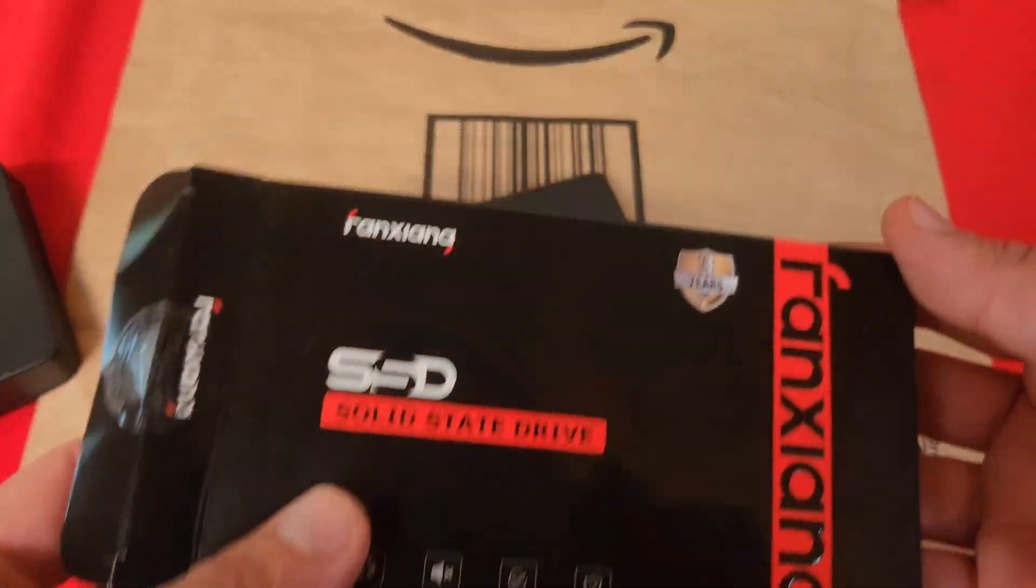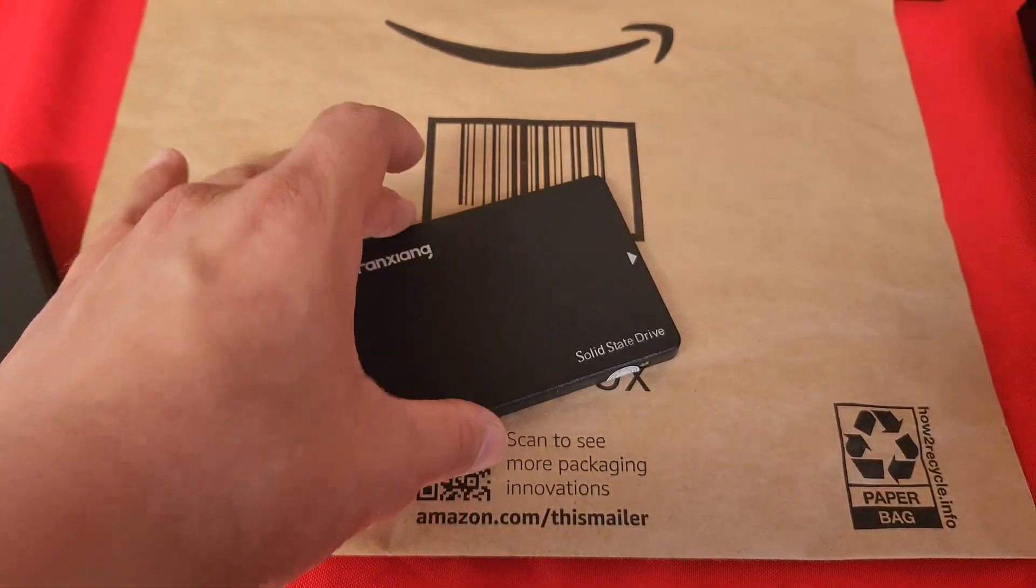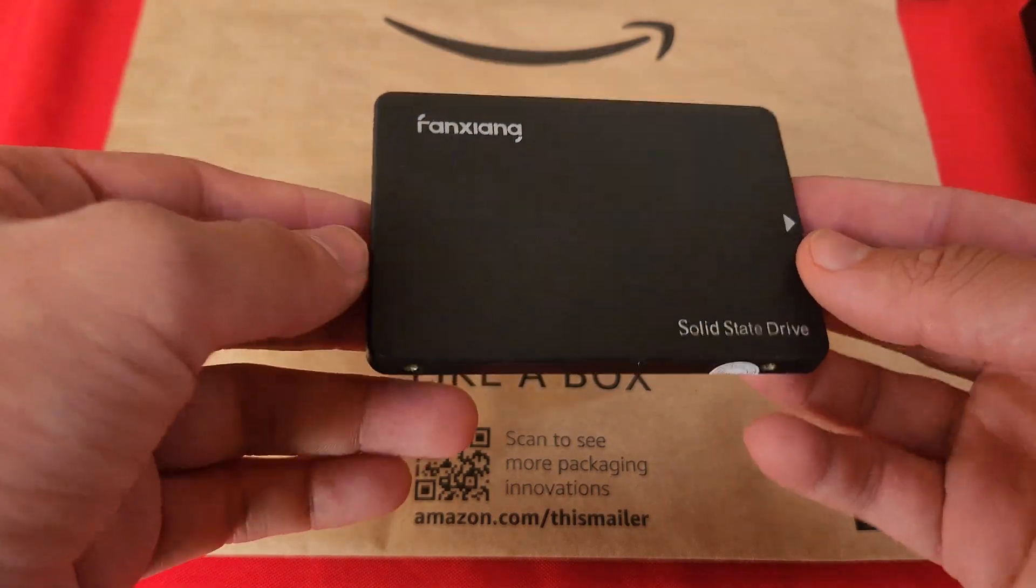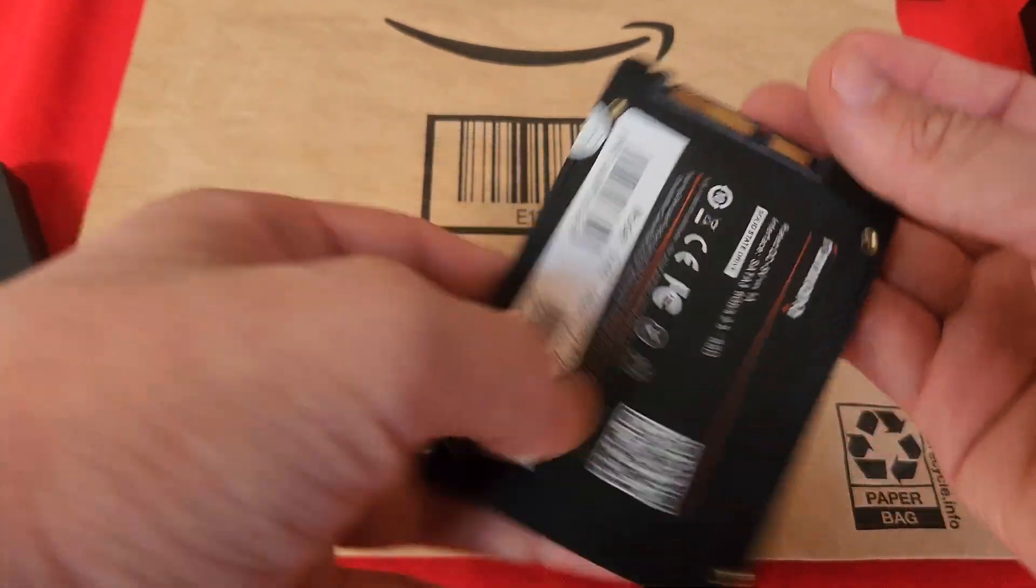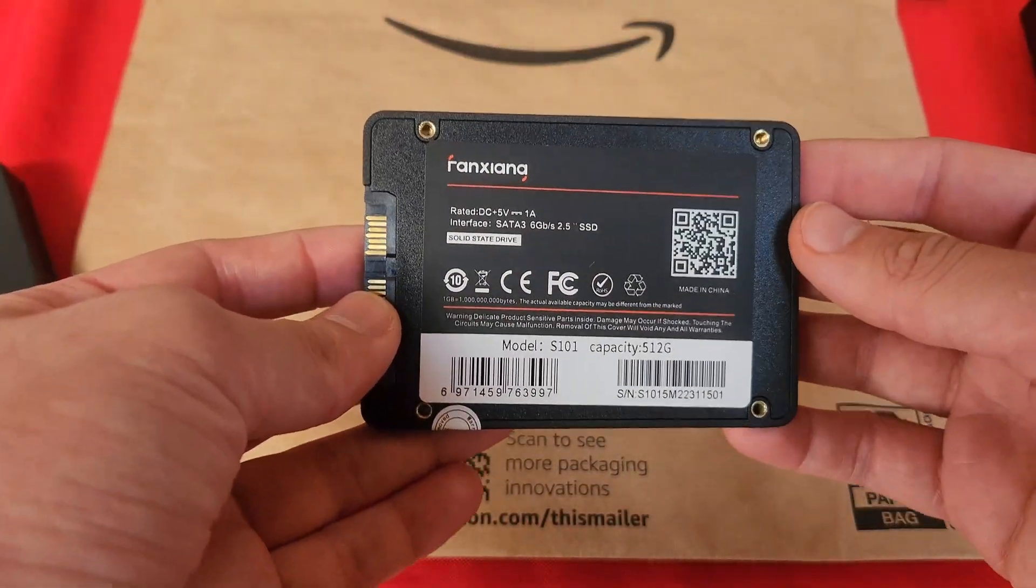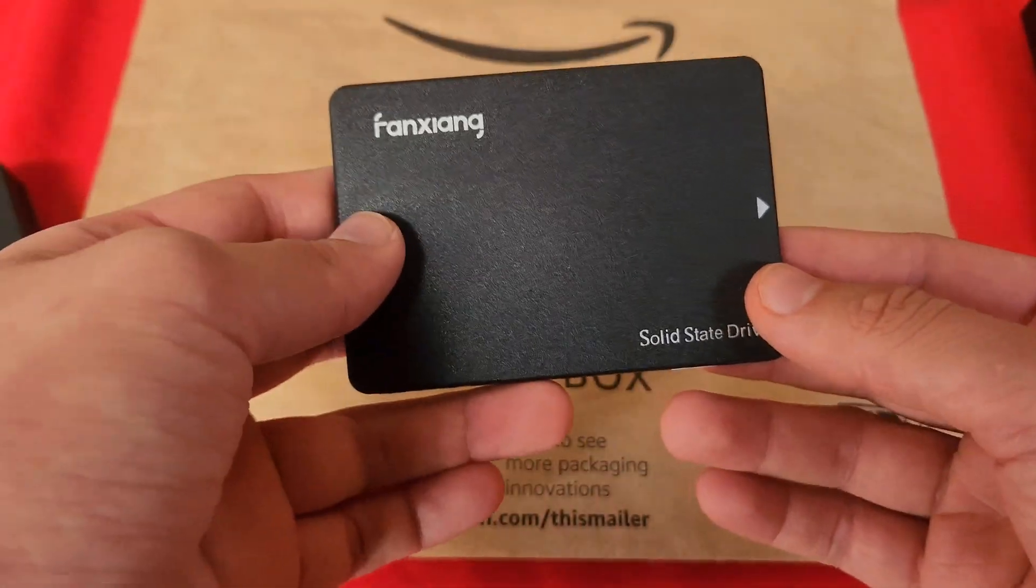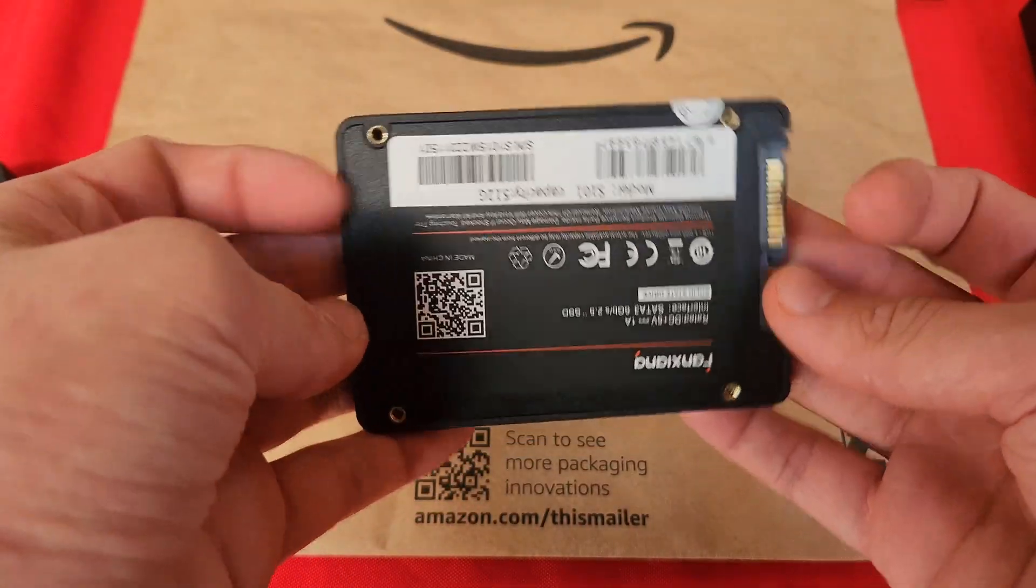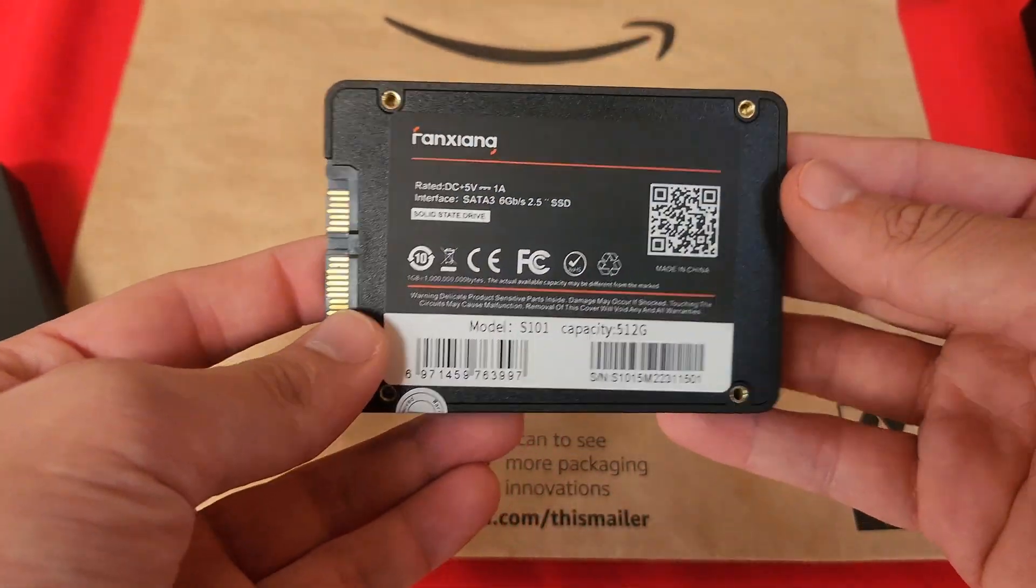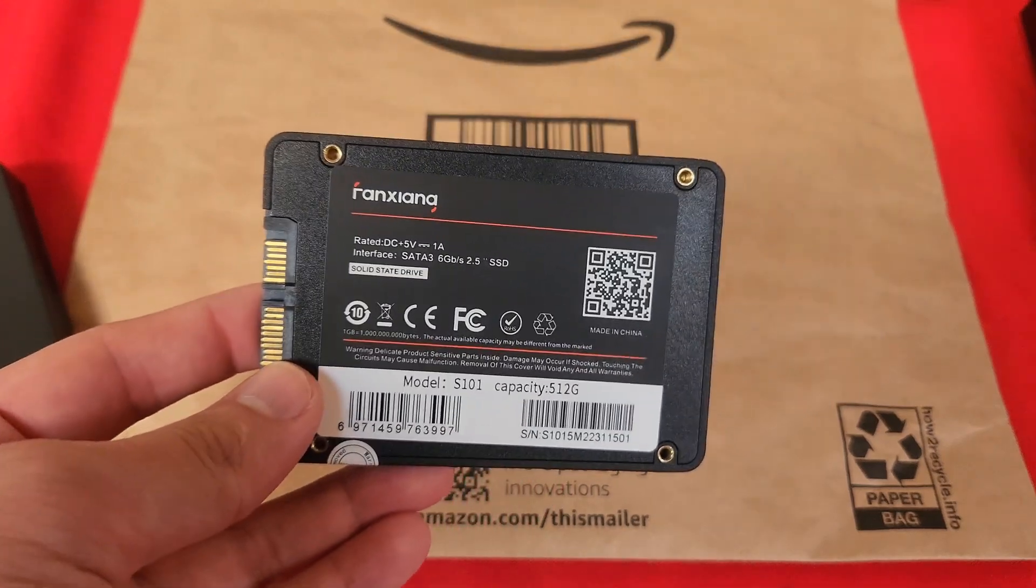Now this SSD, as you saw in the packaging, comes with a 3-year warranty, which a lot of SSDs don't come with nowadays because SSDs don't typically last as long as hard drives do. But let me put this into my PC, do some benchmarks, and see how well it performs for $29.